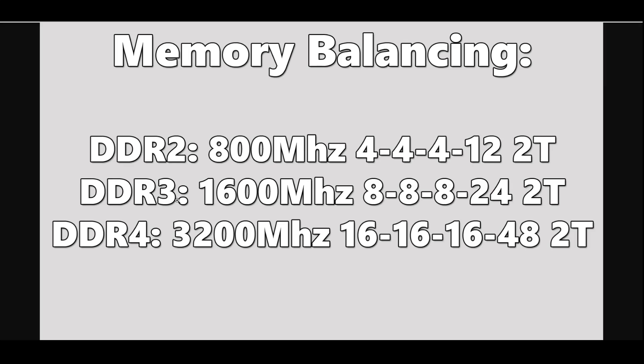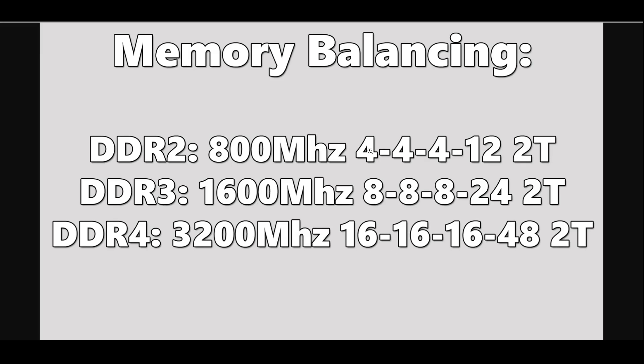Going to DDR3, we're going to double the frequency from 800 to 1600, but we are also doubling the latencies across the board. And then once again for DDR4, another doubling. So even though DDR2 800 megahertz is one fourth the speed of DDR4 3200, we also have one fourth the latencies. This is the best way I came up with to balance this out. You do have the bandwidth making up that difference, so this is kind of a balancing act, but I think this is the most fair way to do this across the board.